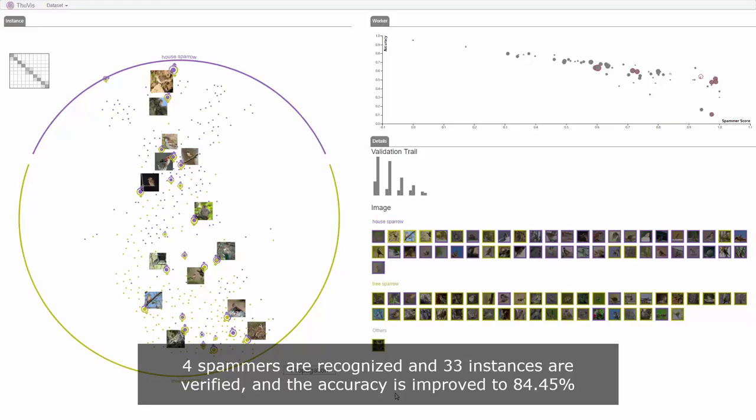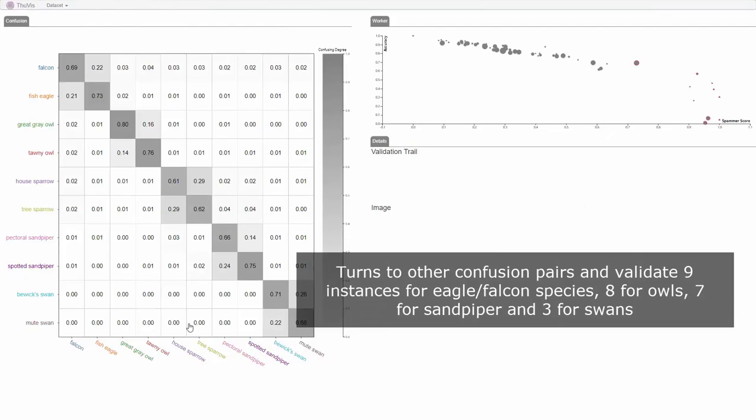In total, four spammers are recognized and 33 instances are verified and the accuracy is improved to 84.45%. The analyst turns to other confusion pairs and validates nine instances for eagle and falcon species, eight for owls, seven for sandpiper, and three for swans.